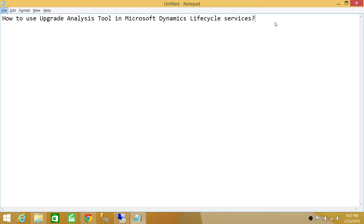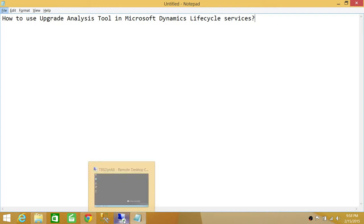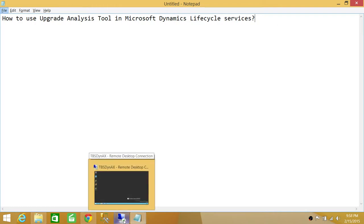Keep in mind that the AX model store file, depending on your environment, can be really big. It can go from 3GB or 4GB to up to 16GB based on the sizes of your models. It's going to take time when you export your model store into a file, and when you upload that file on Dynamics Lifecycle Services, it's going to take time.